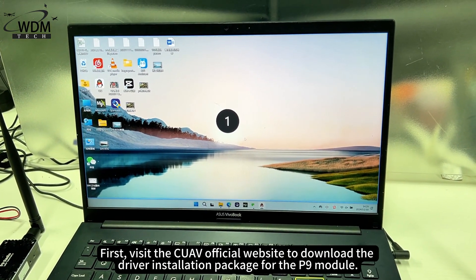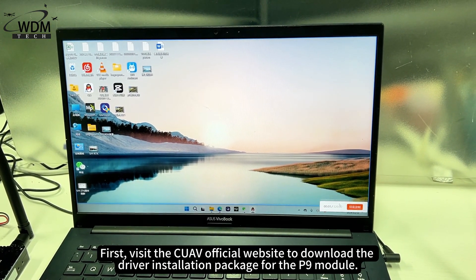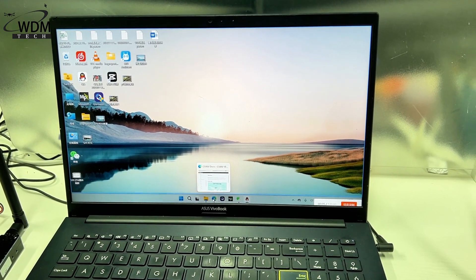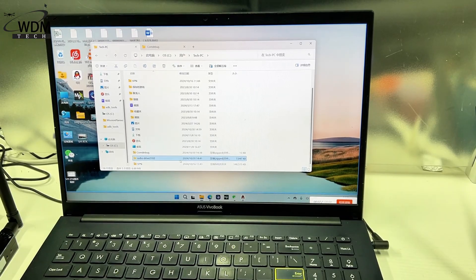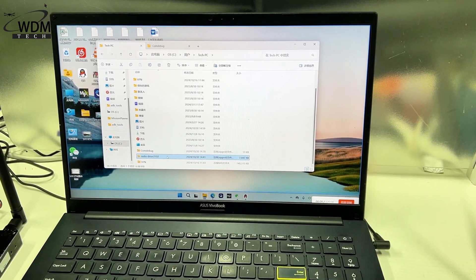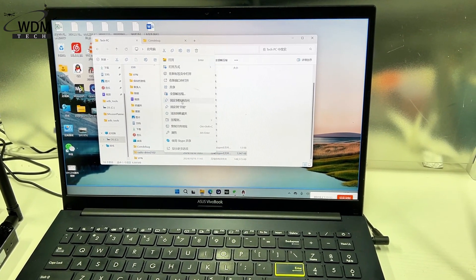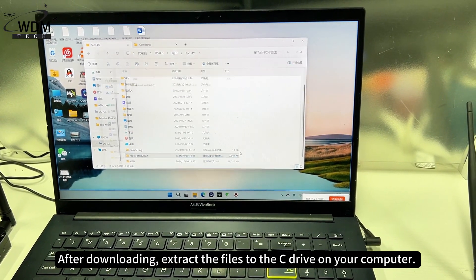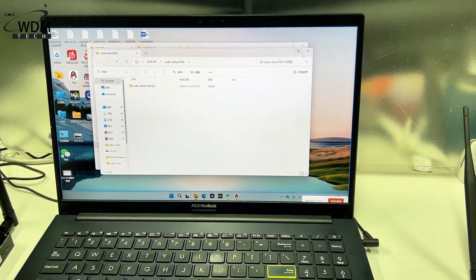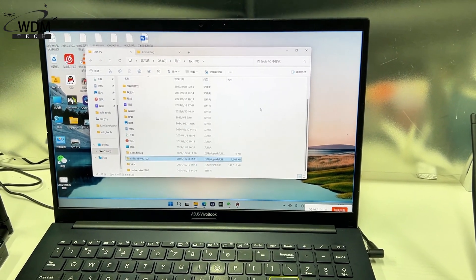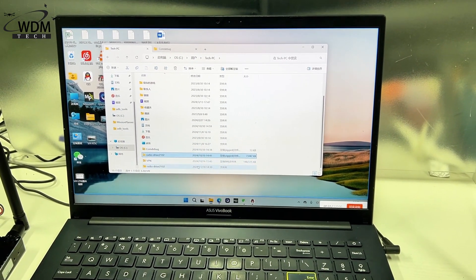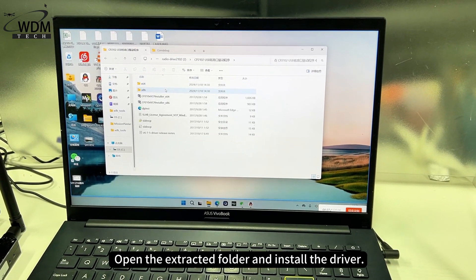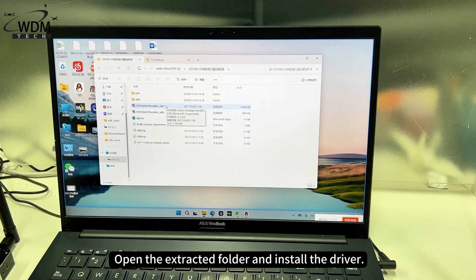First, visit the CUAV official website to download the driver installation package for the P9 module. After downloading, extract the files to the C drive on your computer. Open the extracted folder and install the driver.